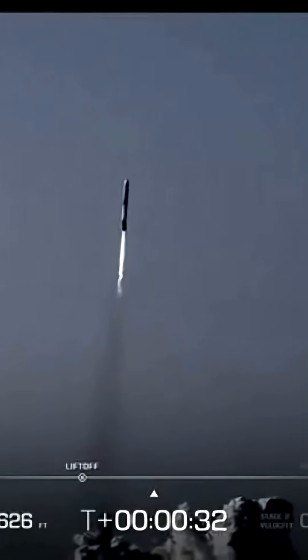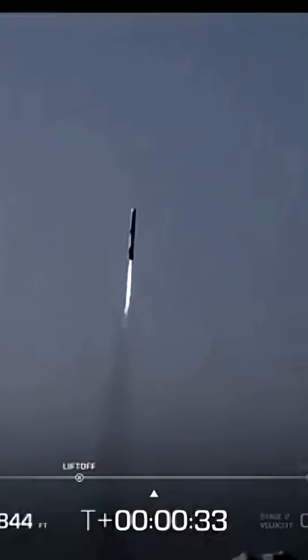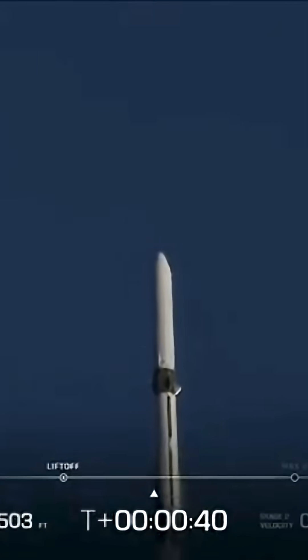30 seconds into flight. Engine operating parameters continue to look good. The thrust body weight is nominal. 40 seconds in.